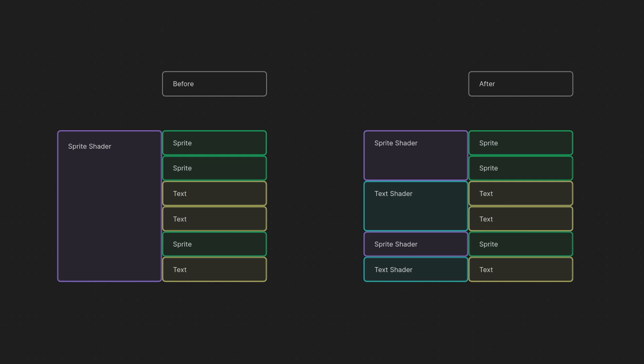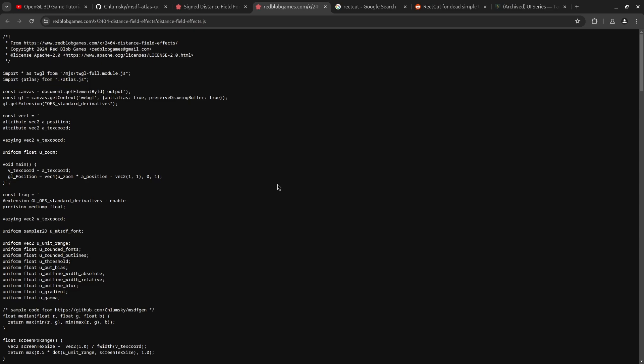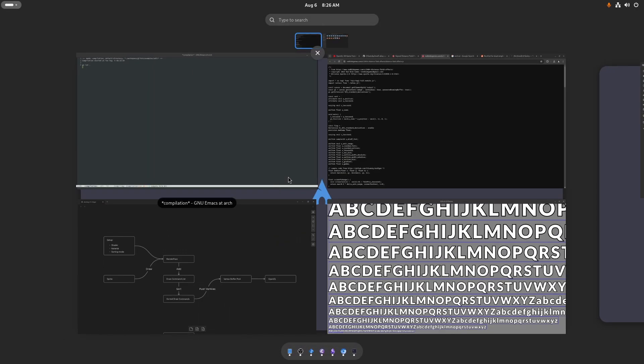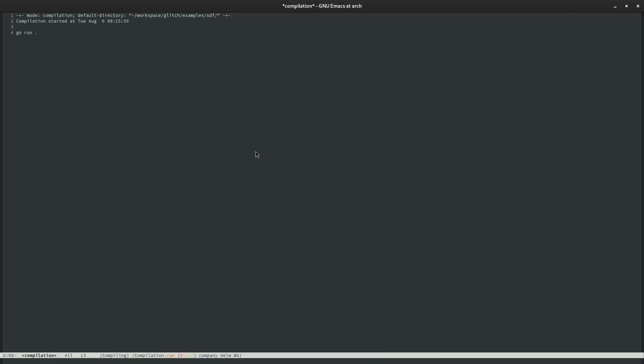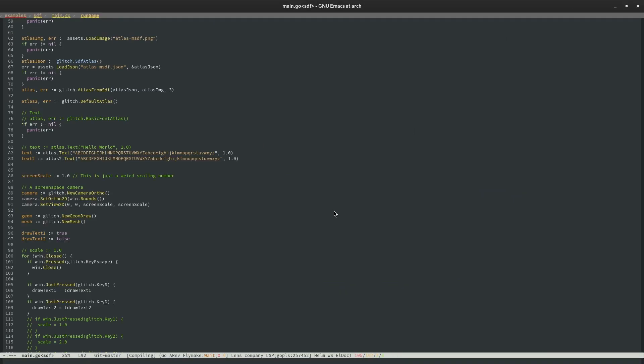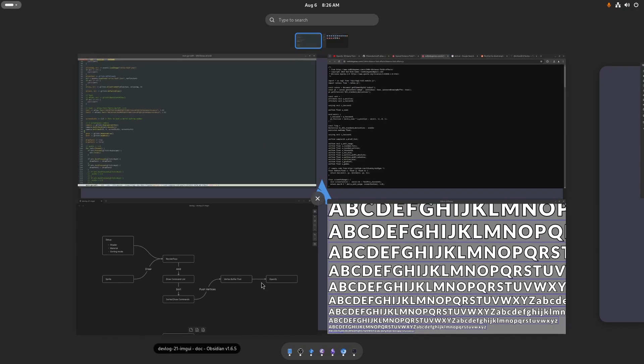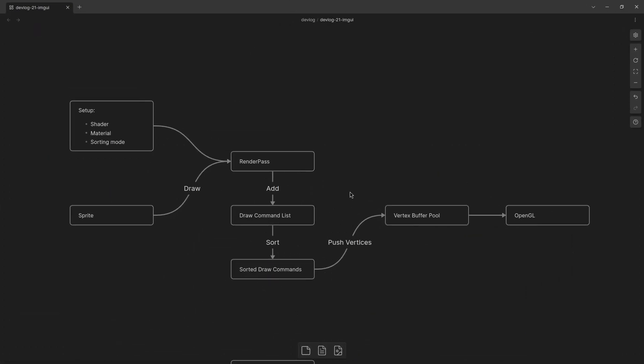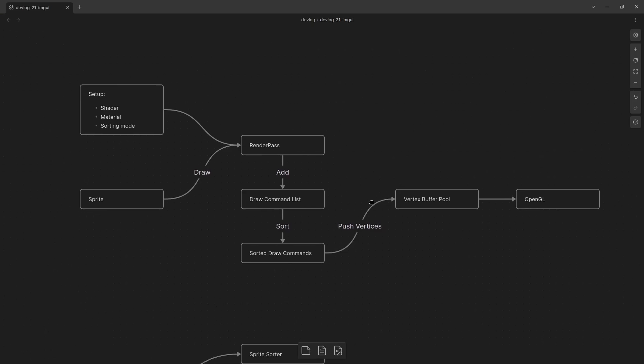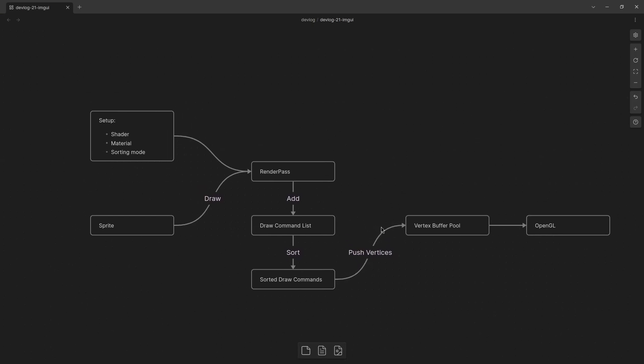But it did require me to rewrite my renderer a little bit. There was a problem with my renderer where because of how I architected it before it was very difficult to change shaders.